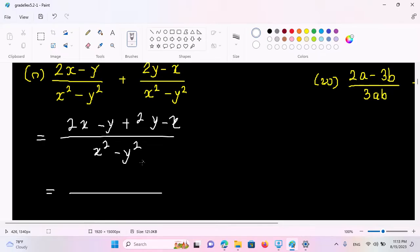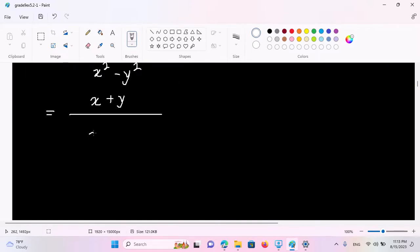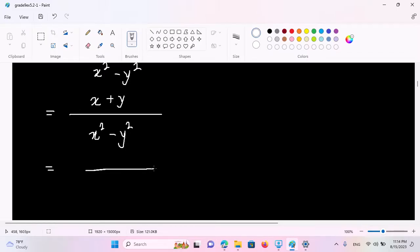2x minus x should be equal to x. This is 2x minus x, which should be equal to x. Minus y plus y, which is equal to y. So we'll write x squared minus y squared. We decided to get x minus y squared by x minus y.